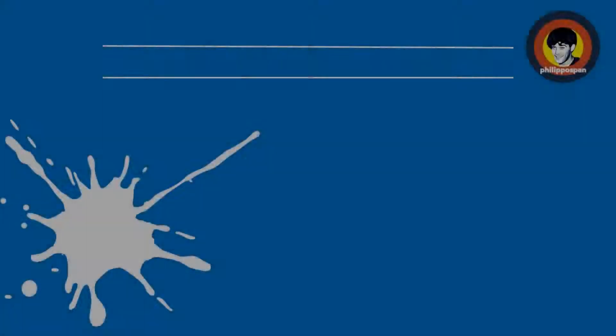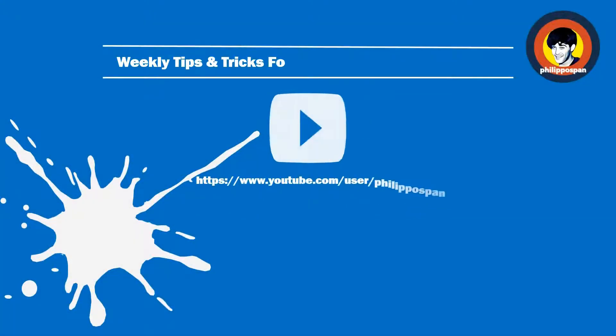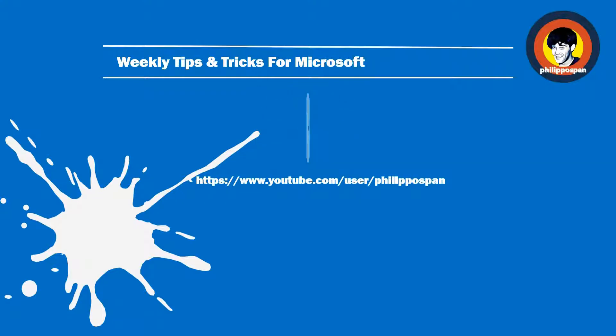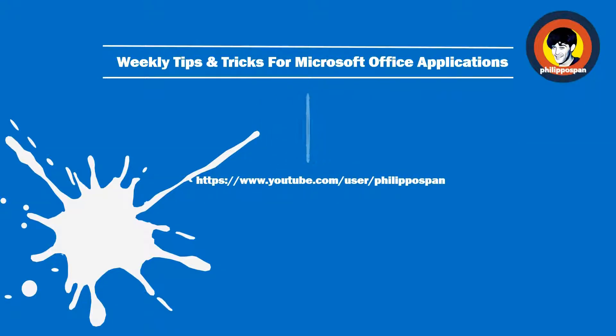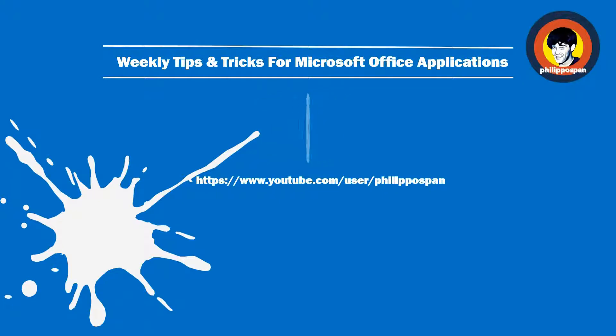Don't worry, you have come to the right channel. Hello and welcome my friends to my YouTube channel, Philippos Pan.